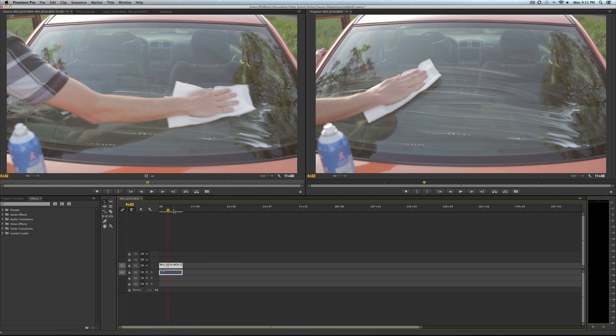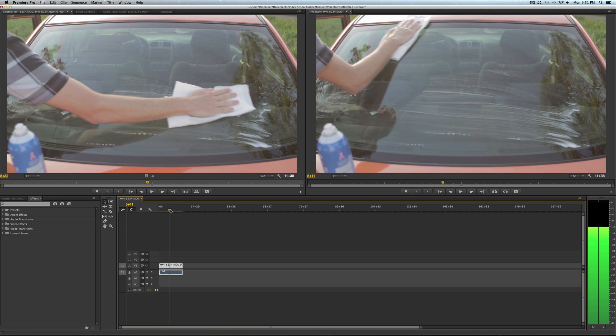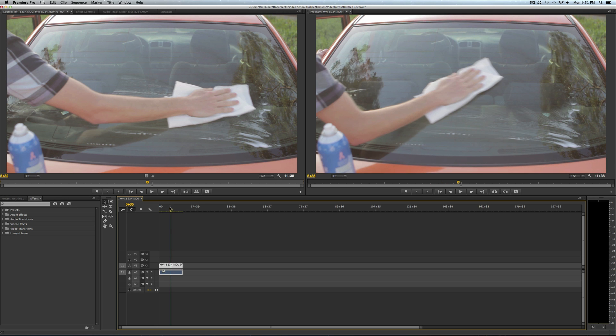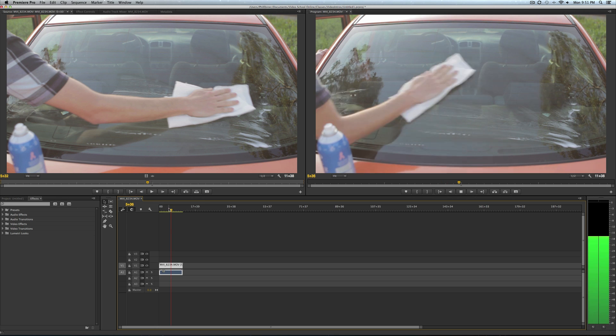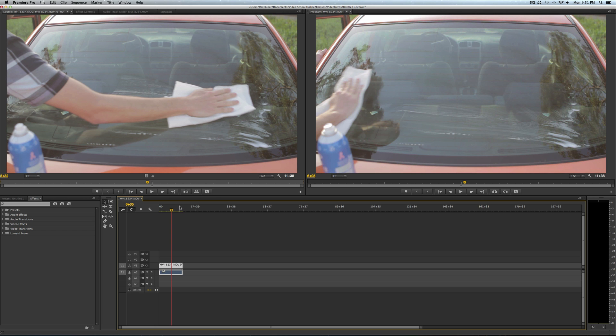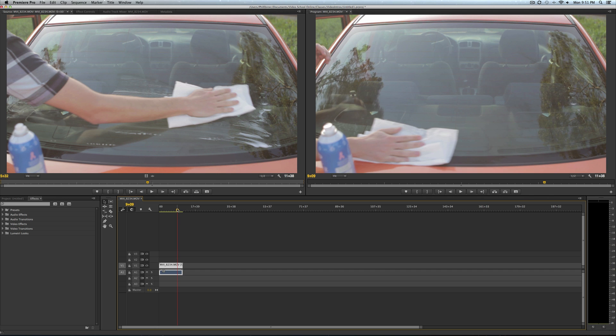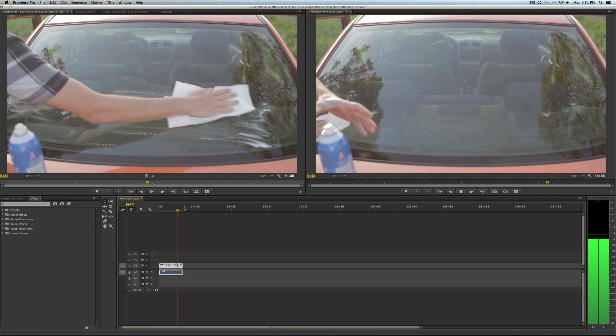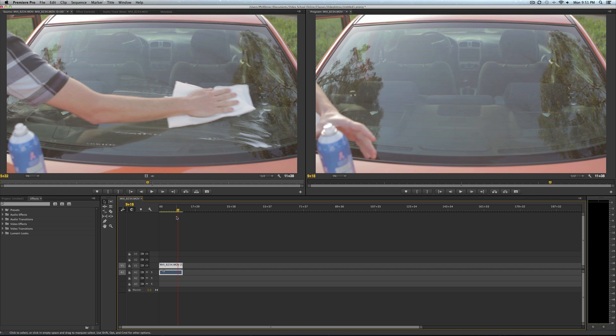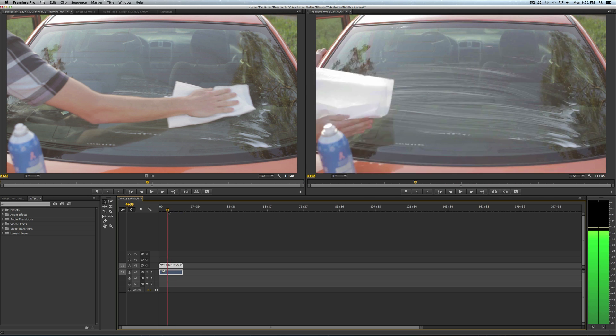So I have this clip of my buddy Ryan cleaning off the back of his car window. This was a business idea we had and this was a video for it. Say you want to create a freeze frame somewhere in the middle of this video.